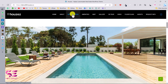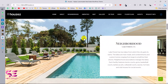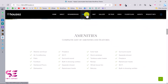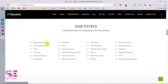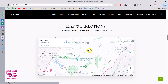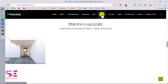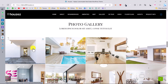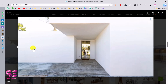We can go to the next part which is the neighborhood section where you can display some images and information. Then there is the amenities section with features listed. You can display a map, and there is also a gallery section where you can display your property images — clicking them will open a popup.